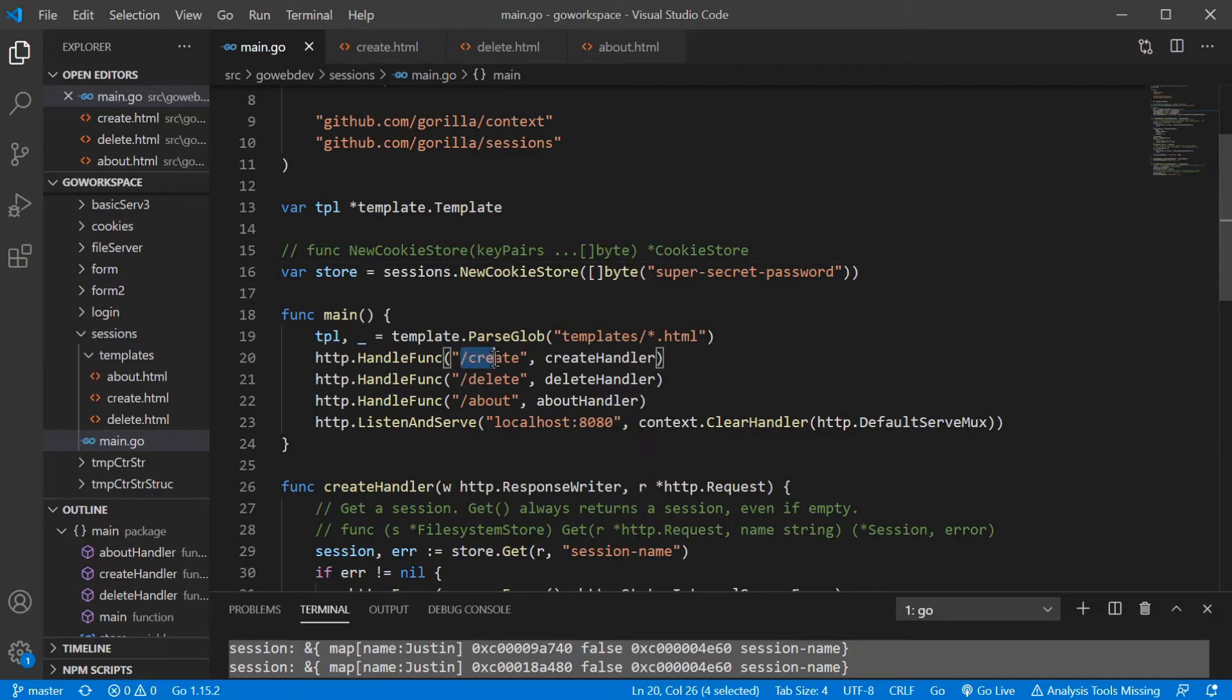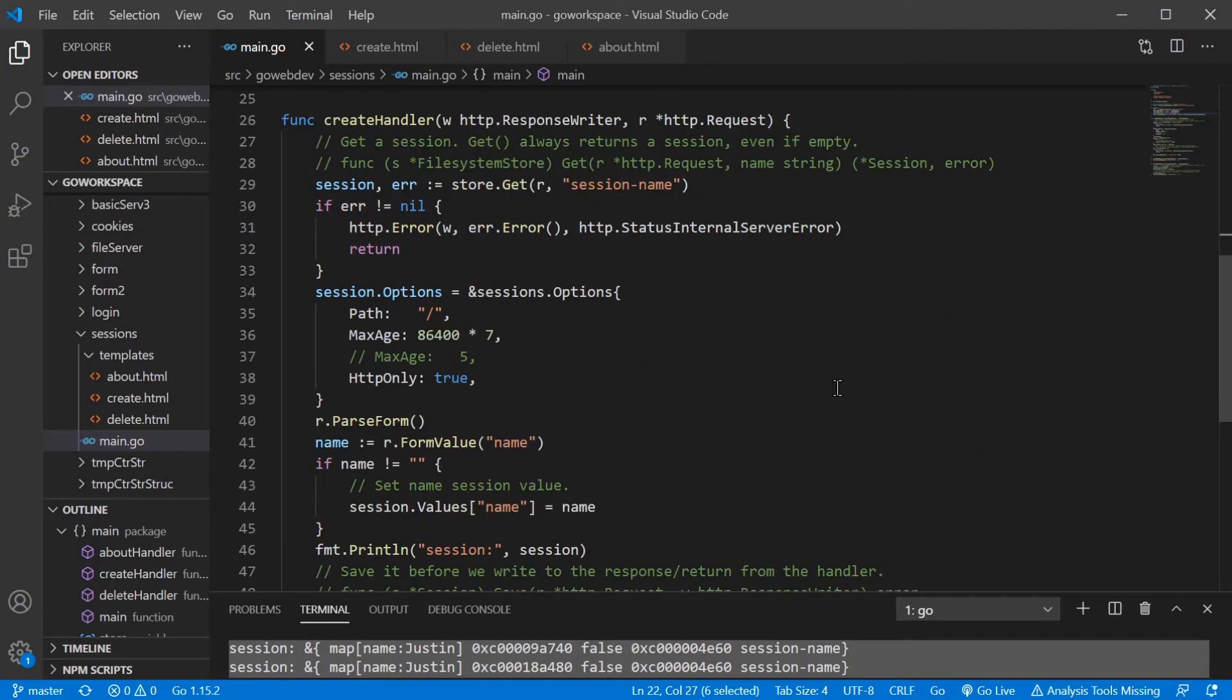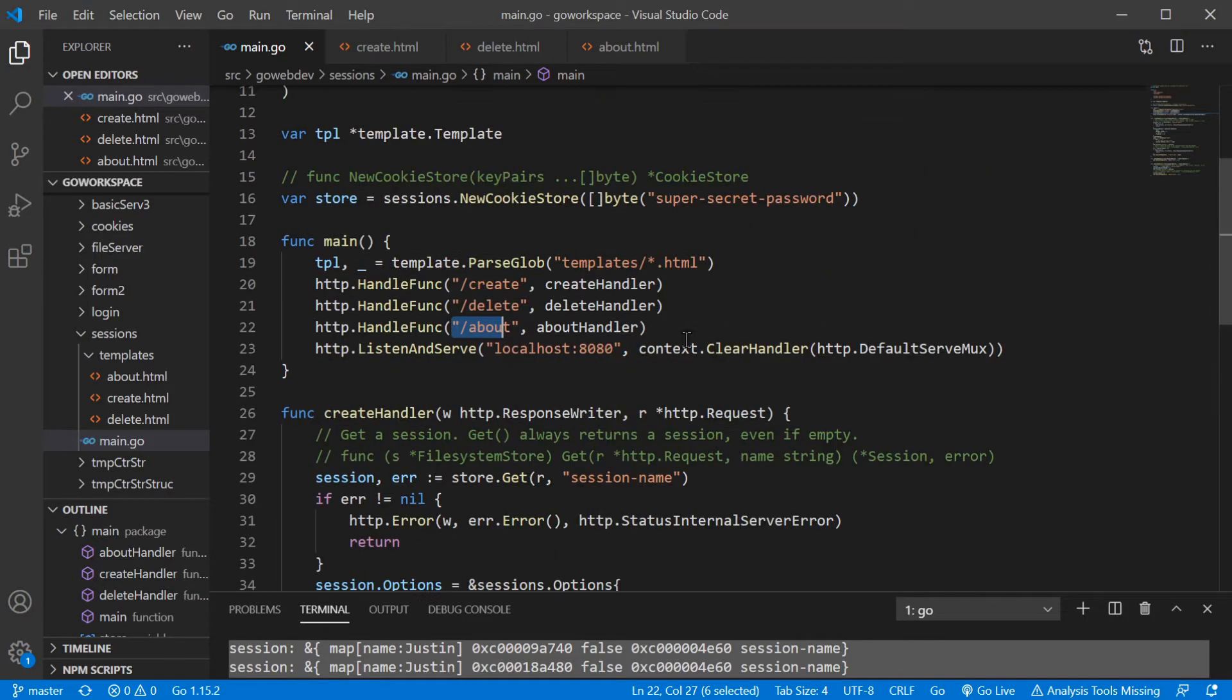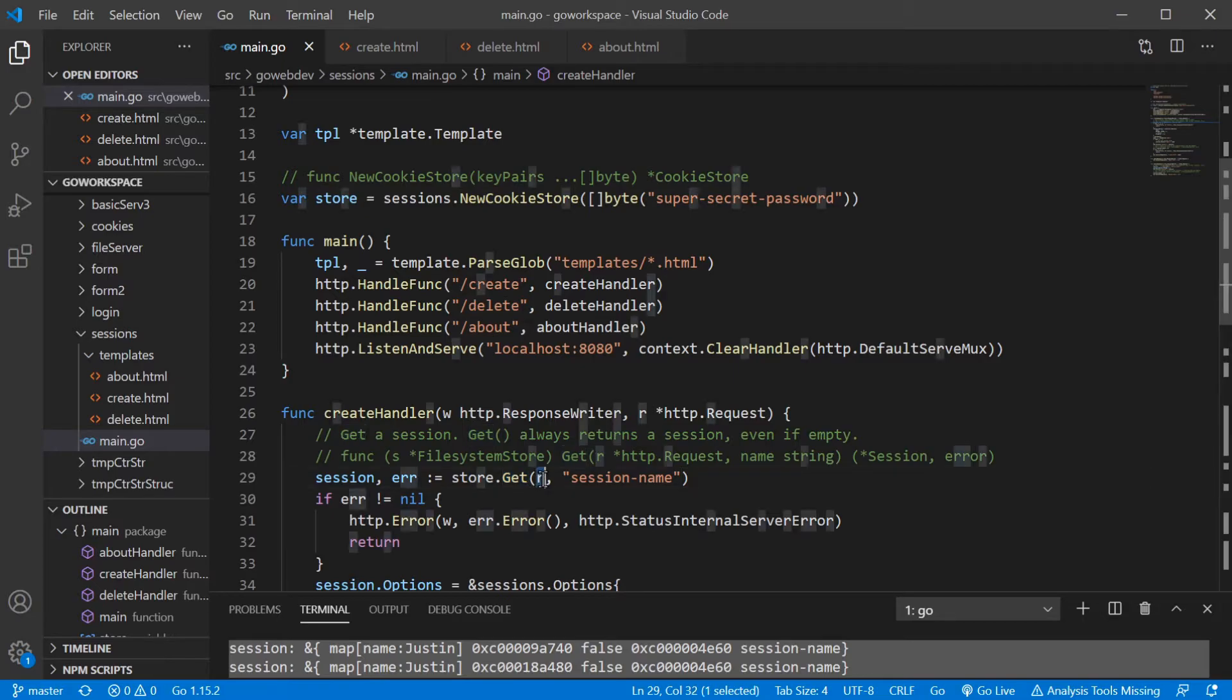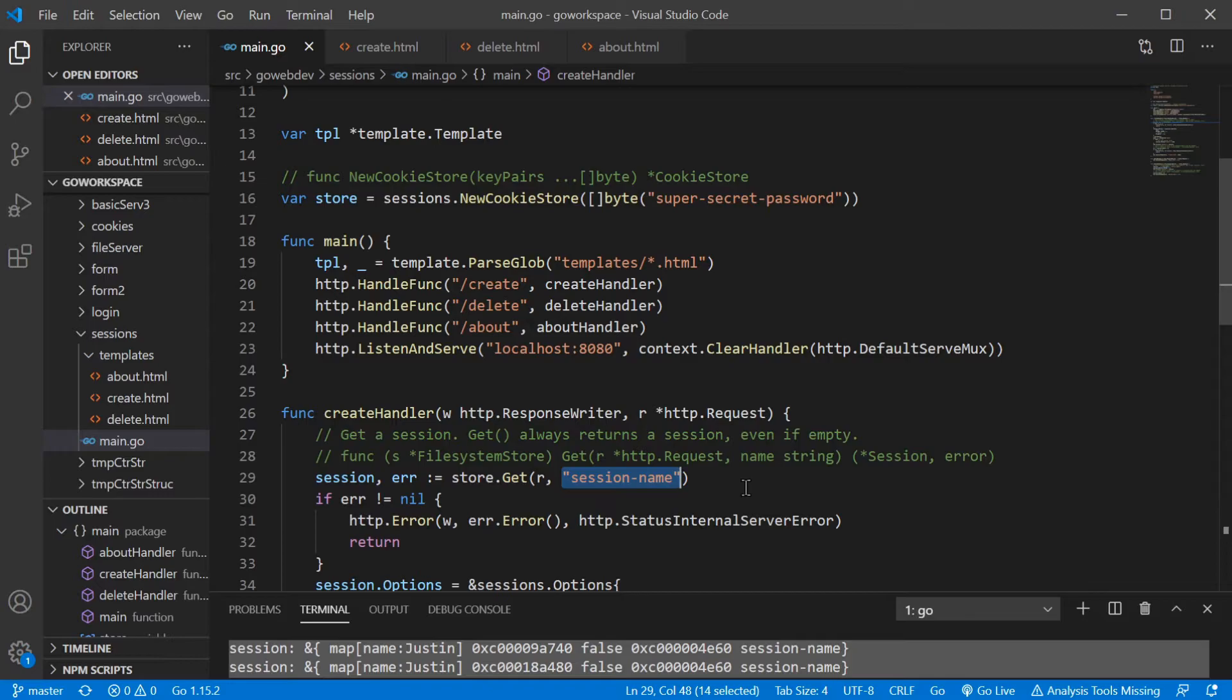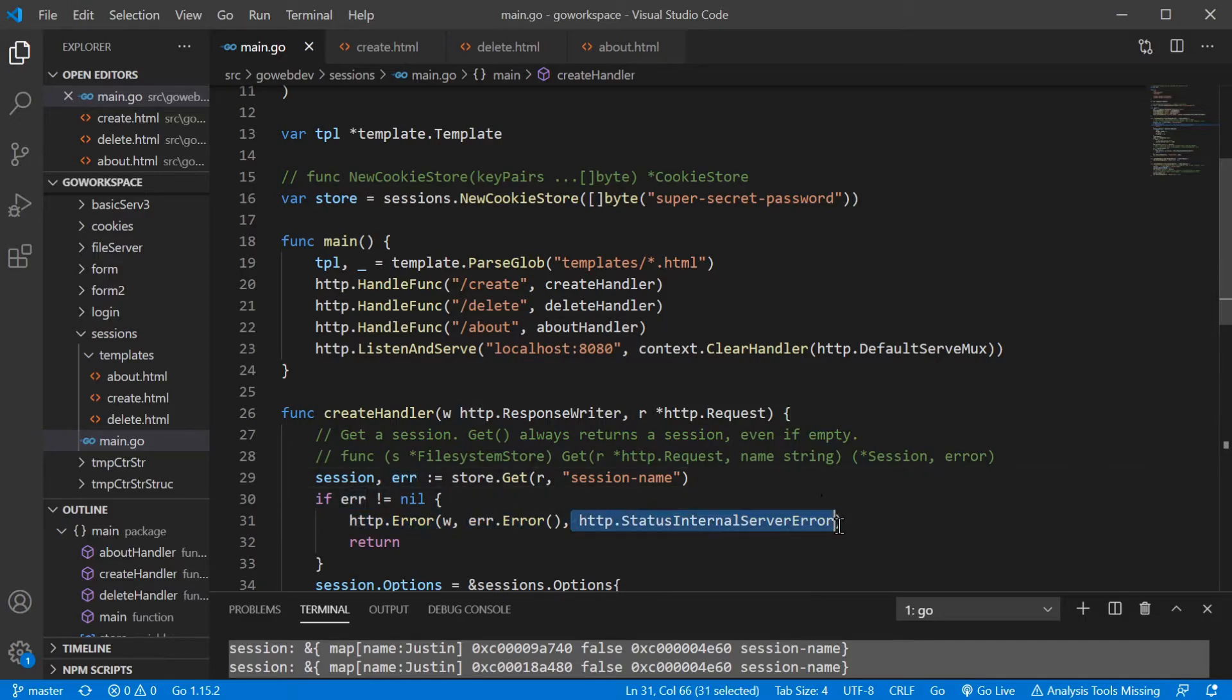We got three different paths here. We have /create, /delete, and /about. The /create is going to go ahead and create our cookie. So we're going to use our cookie store, which we created up here, and we're going to use the get method. It's going to take our request and the name of this particular session. This one, we're just calling session name. Name it something original. And it's going to return a session and an error. And if we do get an error, we want to go ahead and let them know the status that something obviously went wrong.